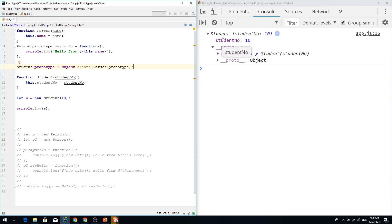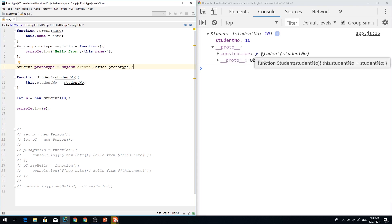On this example, my student has this constructor which goes to the student and this constructor property is added by the engine itself.